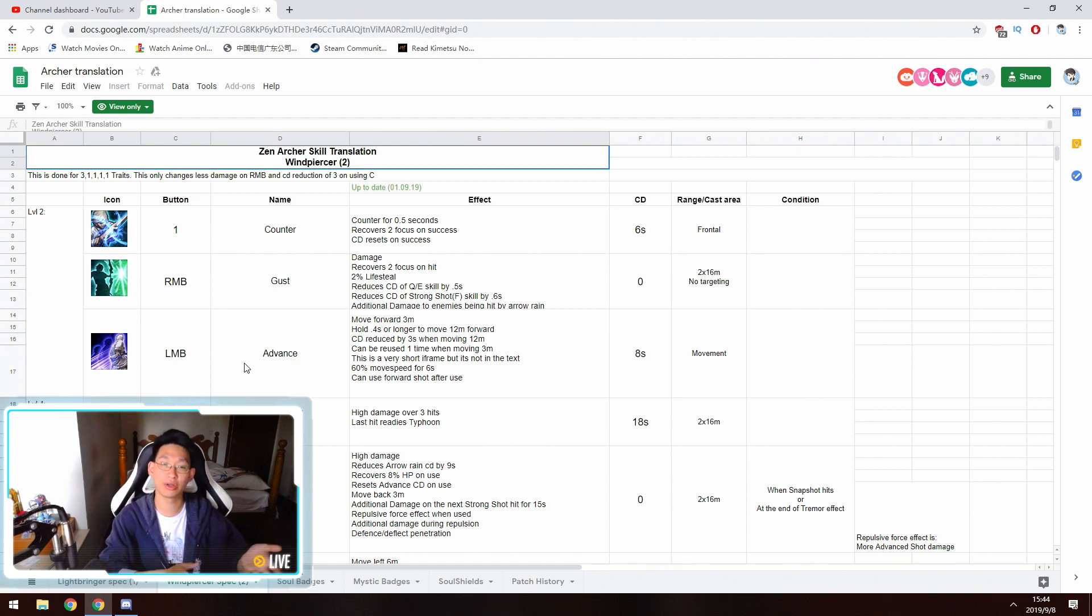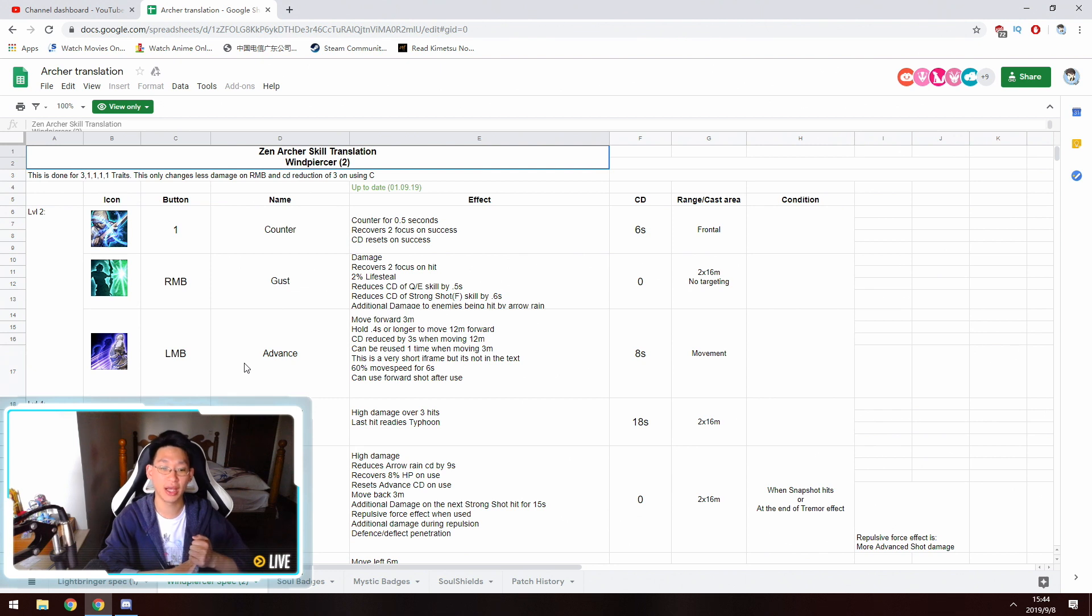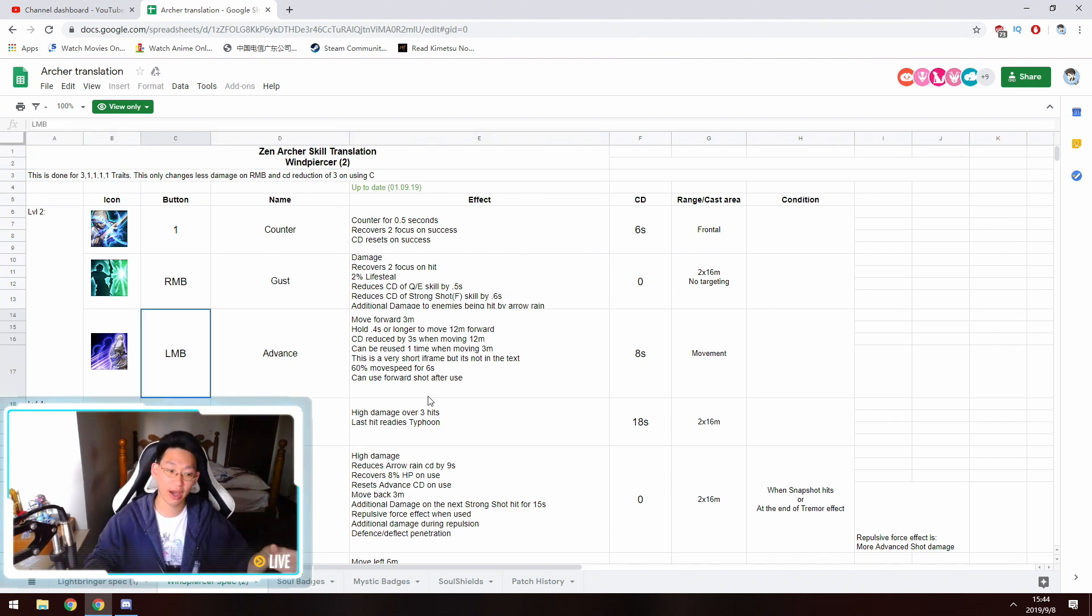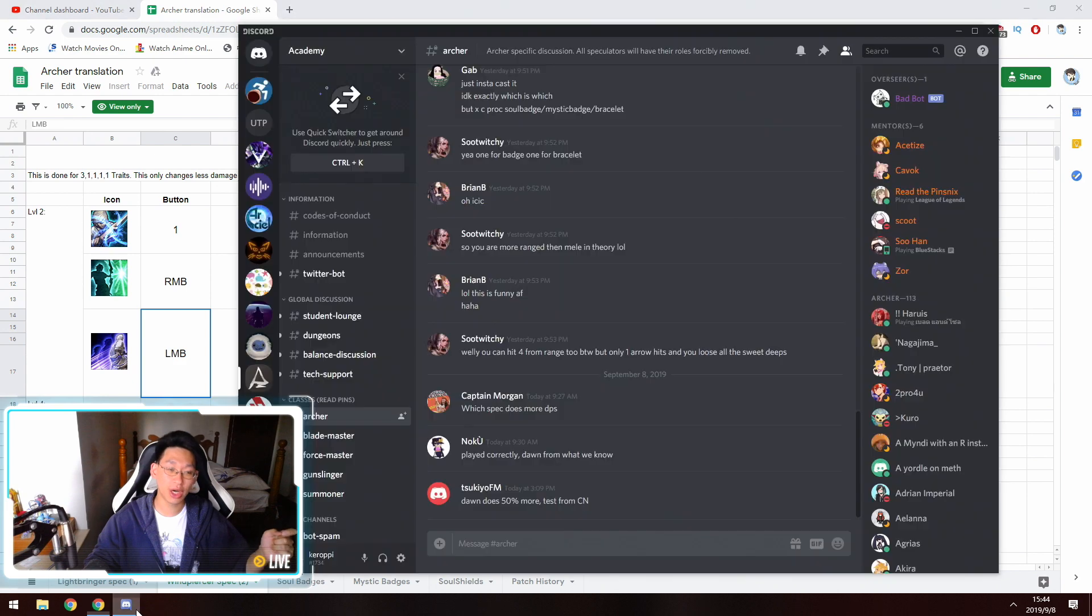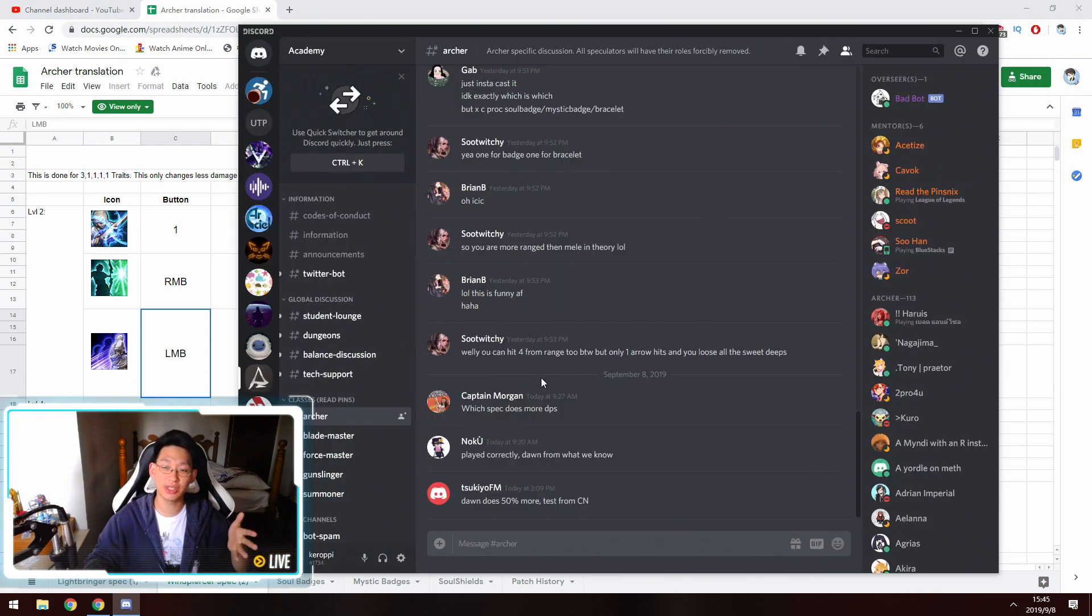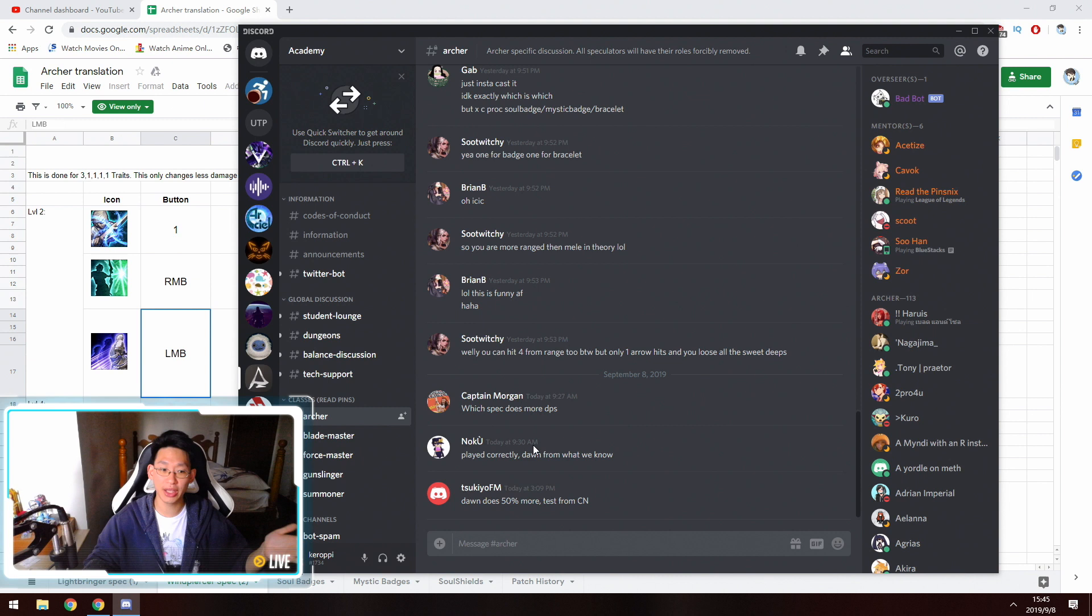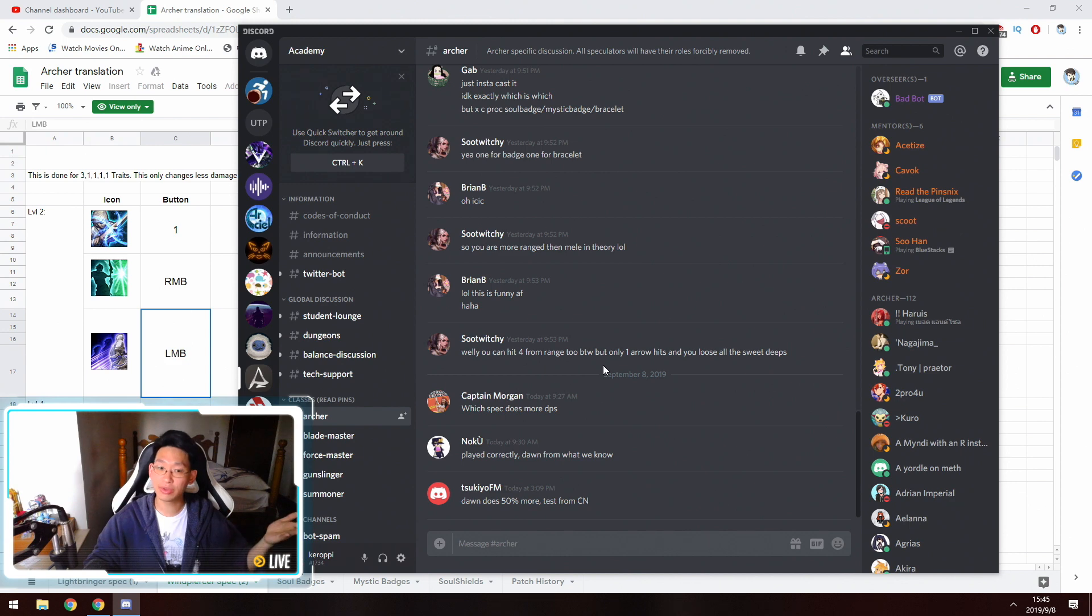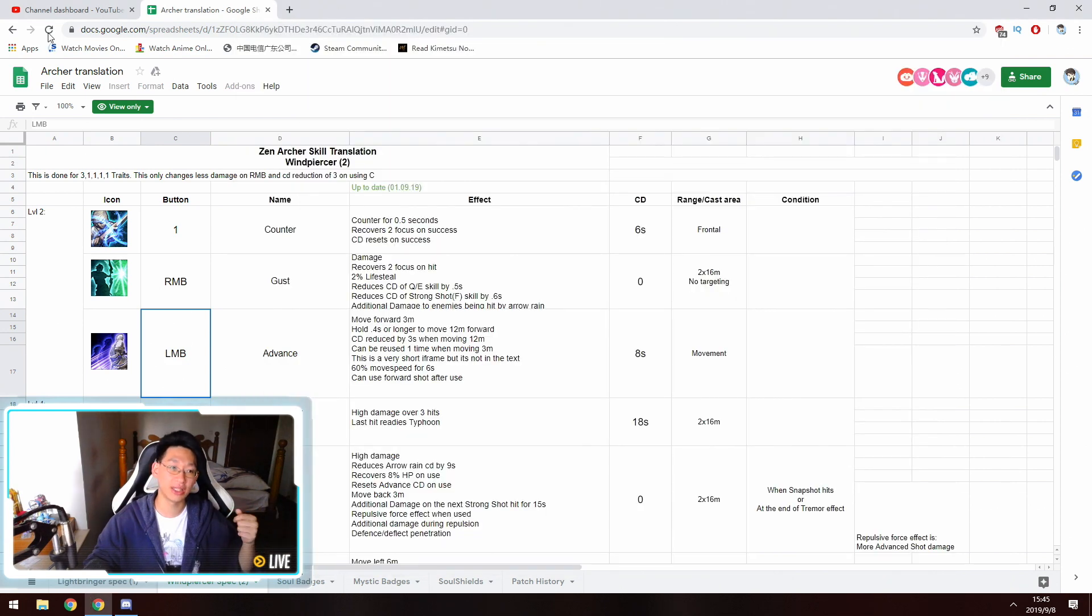However, if you are very keen and you want to talk about the Archer now, you can come to the Academy Discord. I'll also leave this Discord link in the description below, and you can go to the Archer channel over here. And over here, a lot of people talk about the Archer, so that's really nice. This is where I got this link, actually.